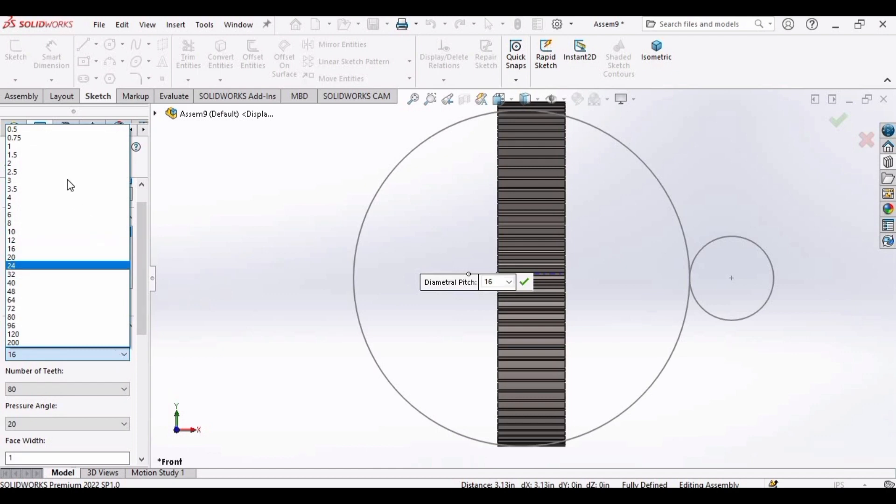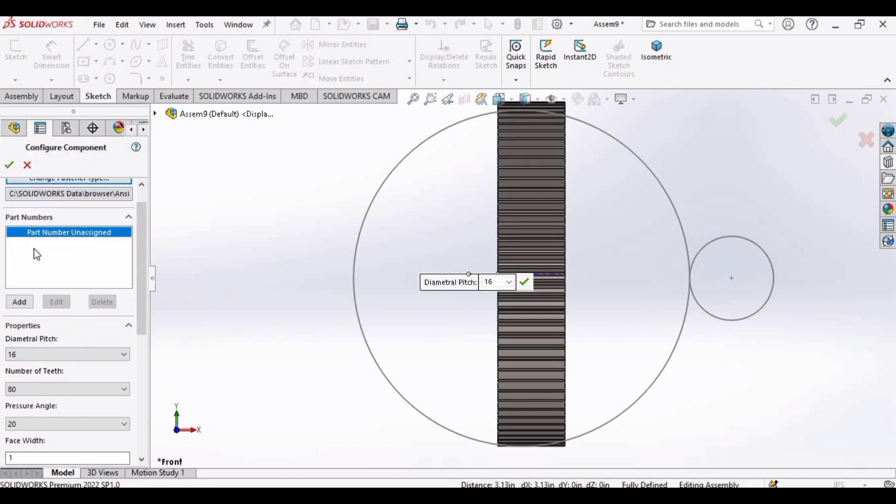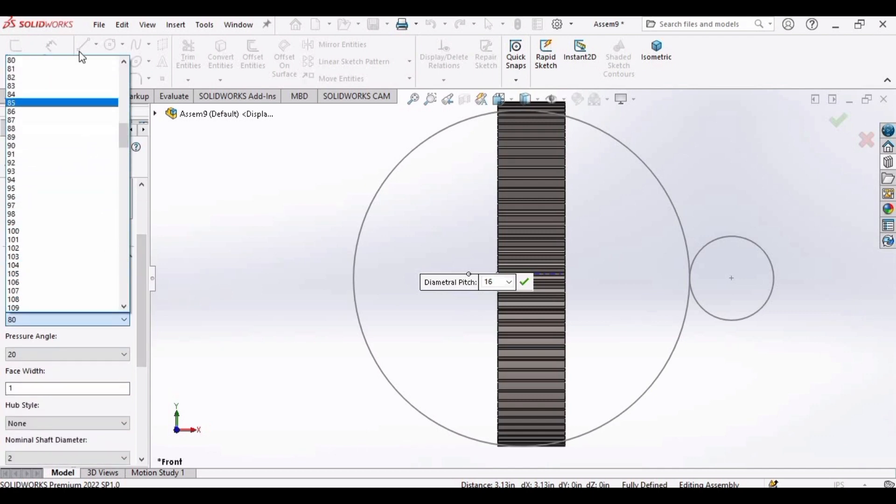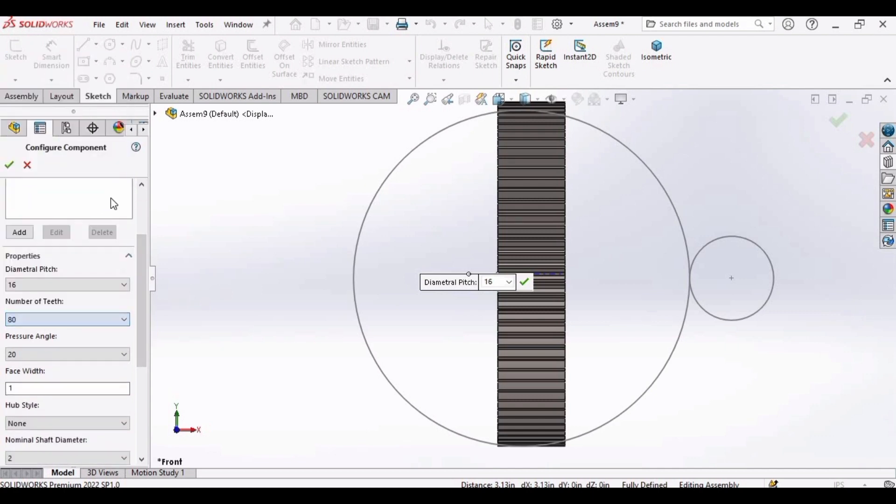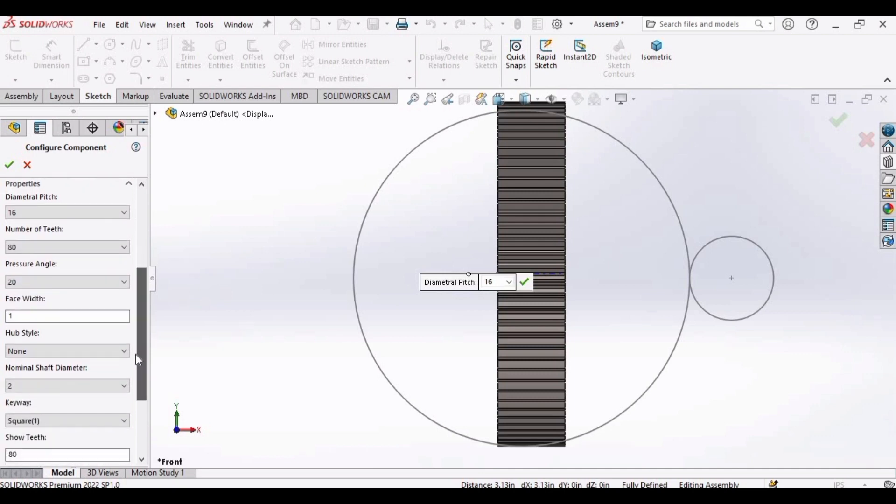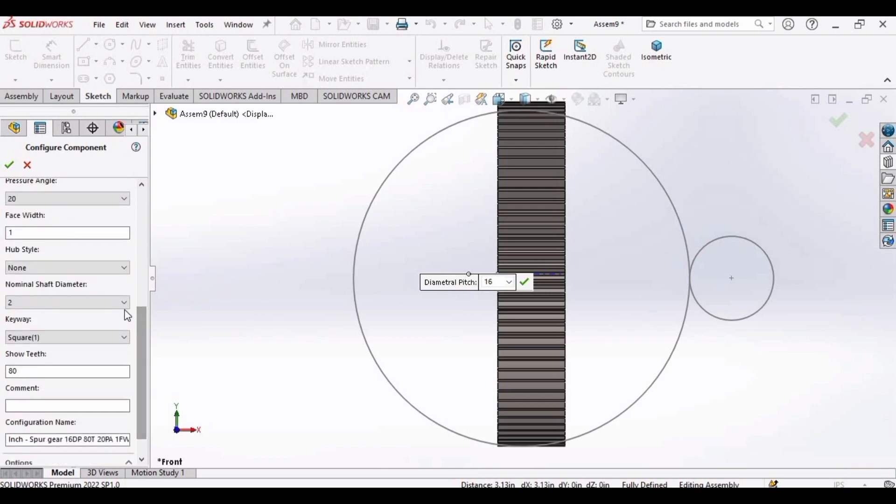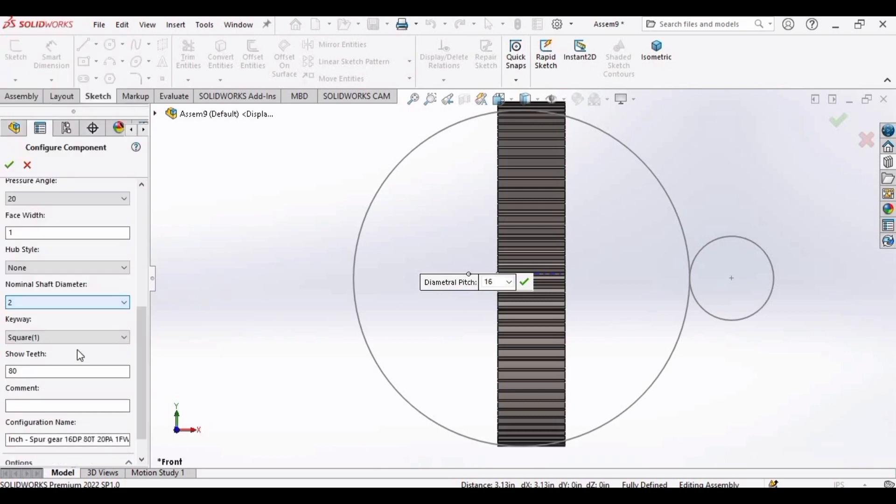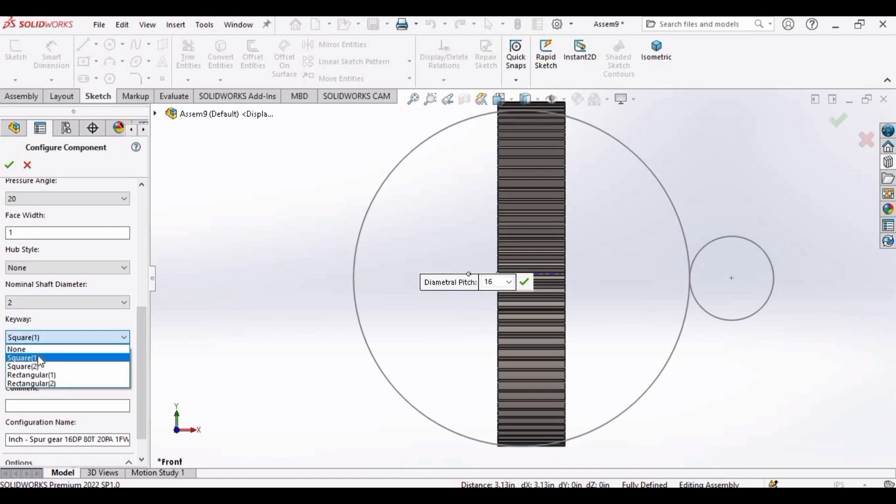Let's define the parameters. For diametral pitch select 16. Number of teeth, 80. And we're going to set pressure angle as 20. Face width is 1. Select this square 1. Okay.